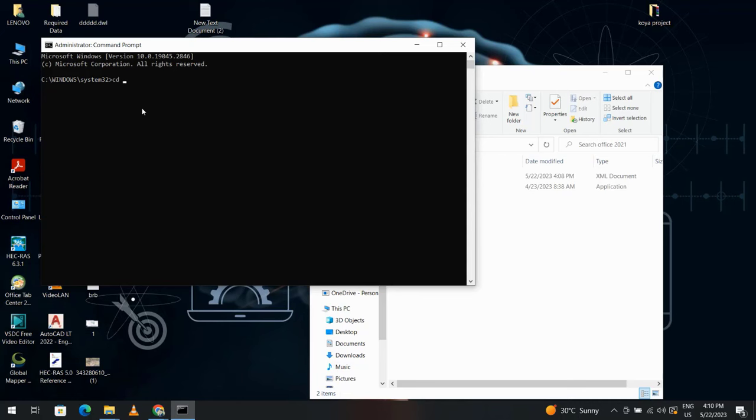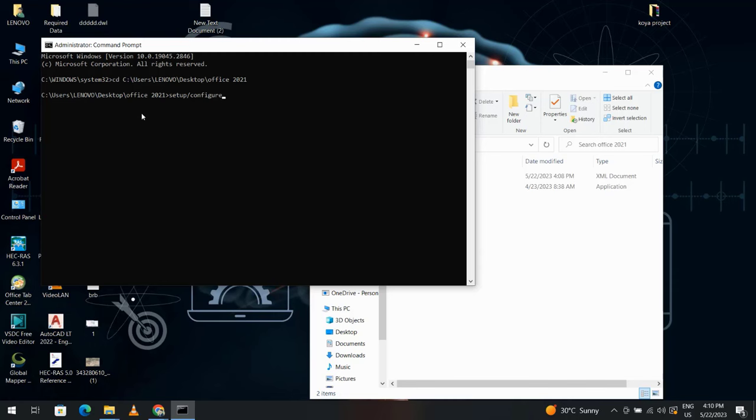Then type: setup.exe space configure space config (configuration.xml). Enter.